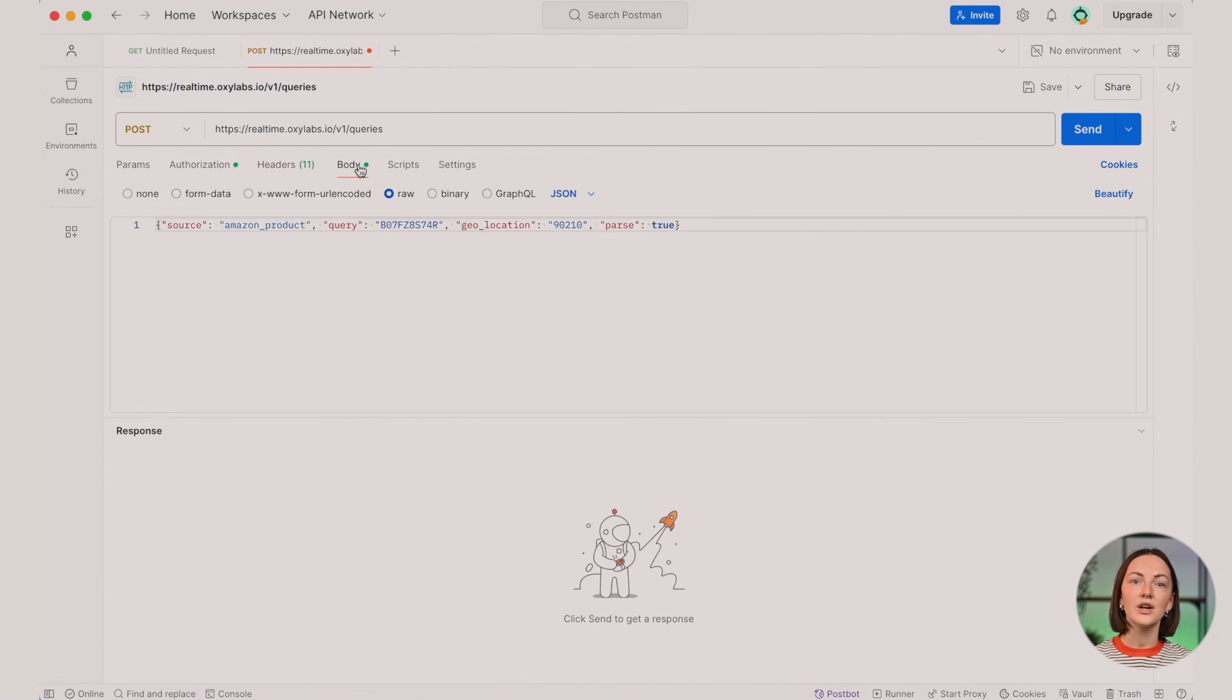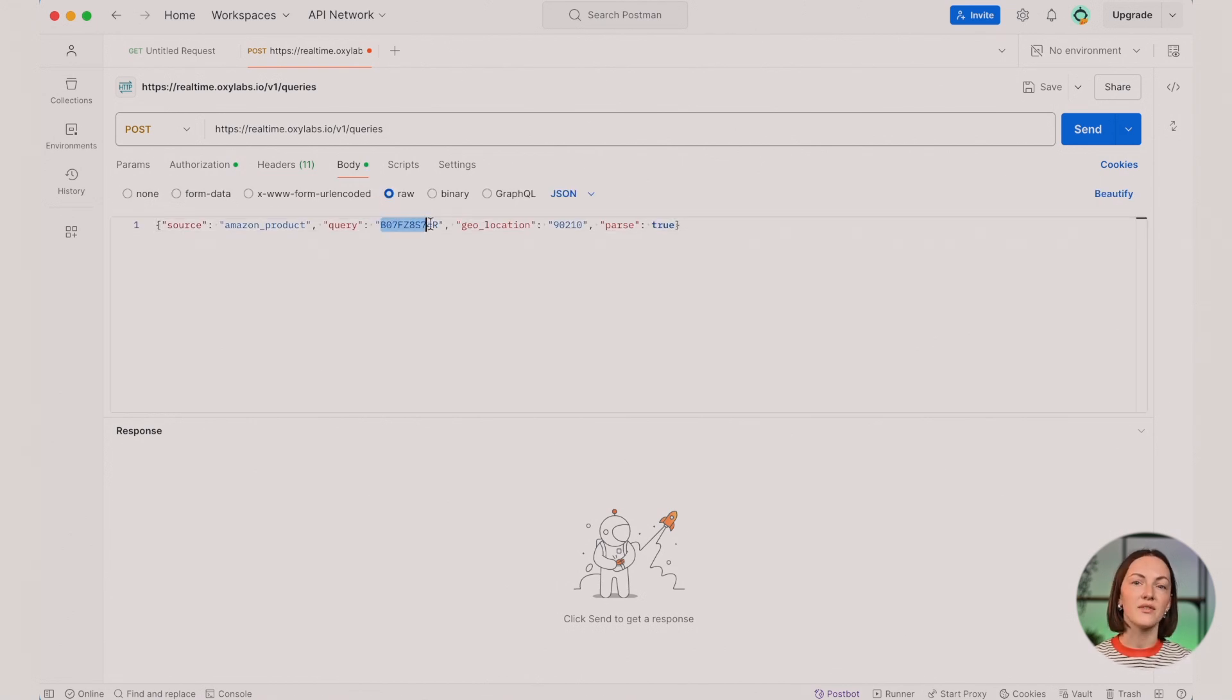The key player in our example is the Query parameter, set to a specific Amazon async code. This alone is sufficient to fetch results, but let's take it a step further and experiment with a couple more parameters.